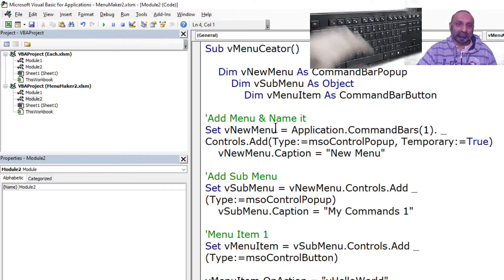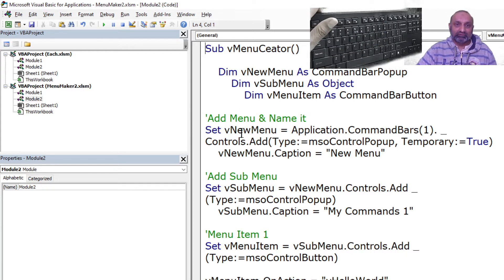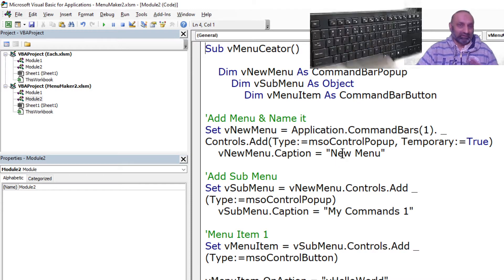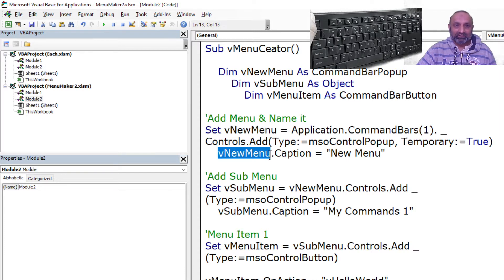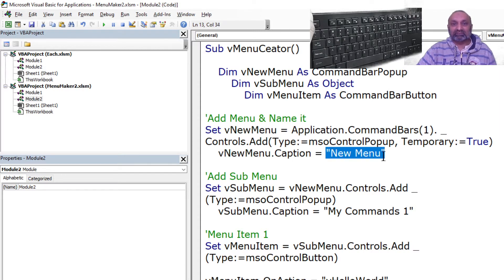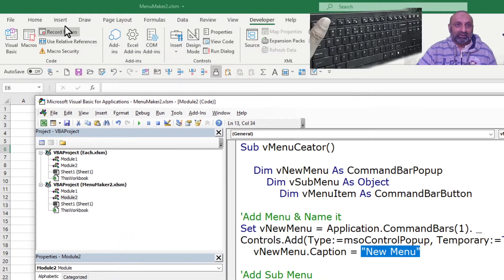First, I need to add a menu. So I set V new menu as Application.CommandBars(1). Then we have Controls.Add — you don't need to understand all of this. The key things that are customizable are this variable, this variable, and this text.